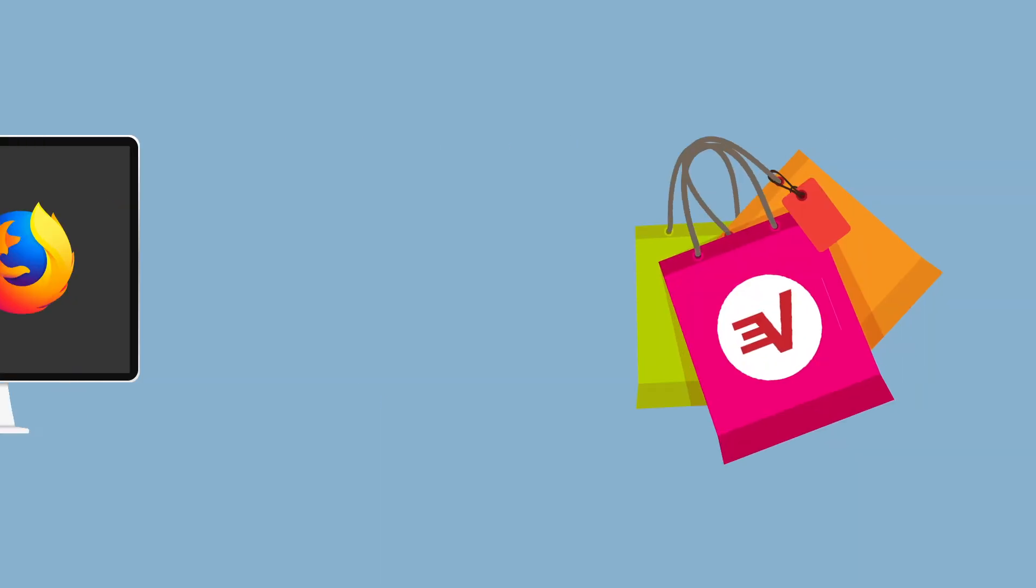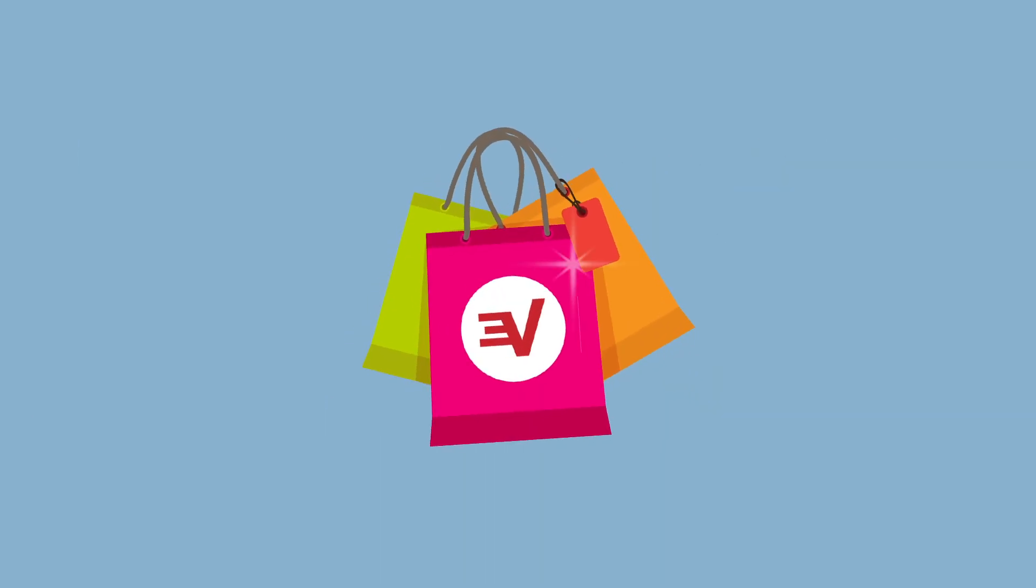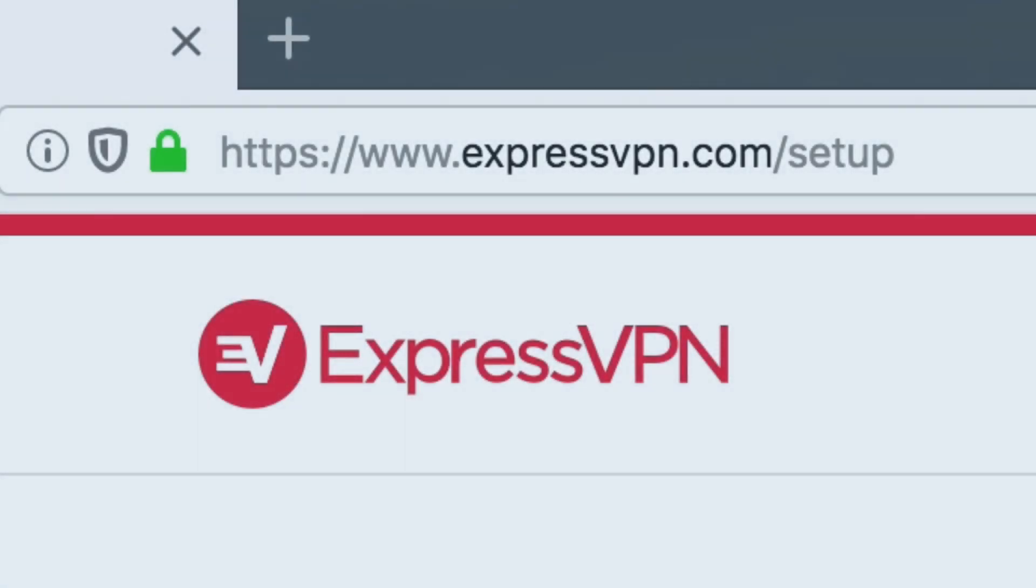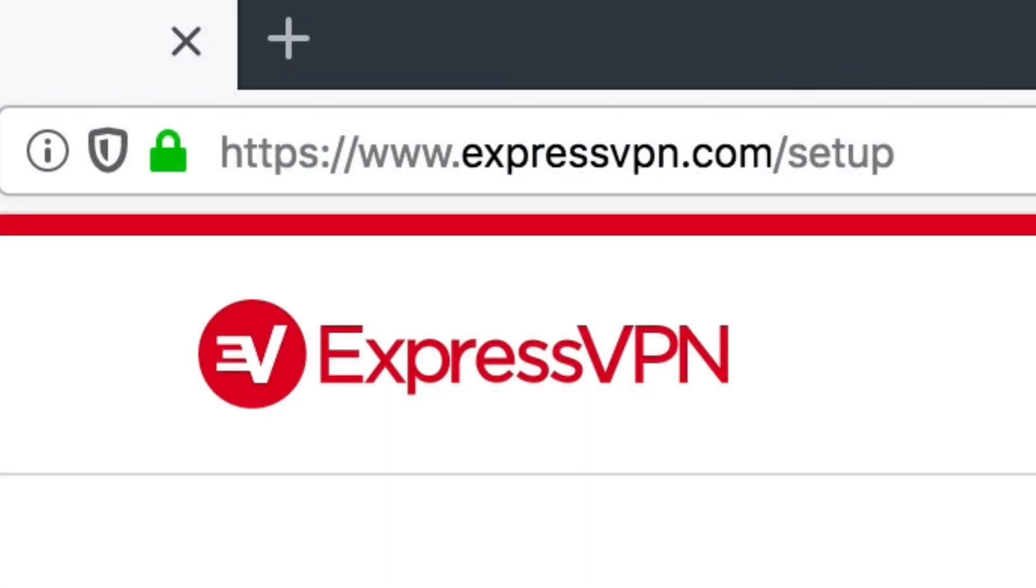You will also need an ExpressVPN subscription. If you don't have a subscription, there is a link in the video description to help you get started. Begin by going to expressvpn.com/setup. This link is in the video description.